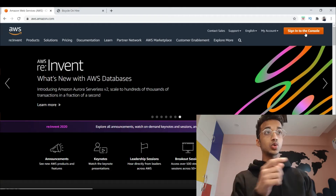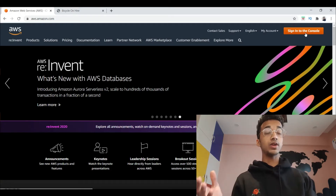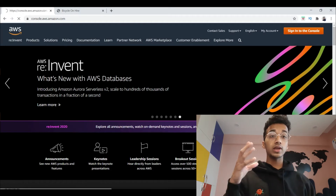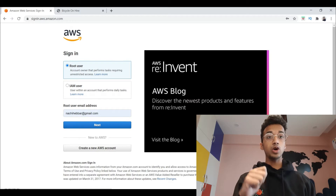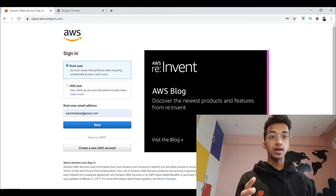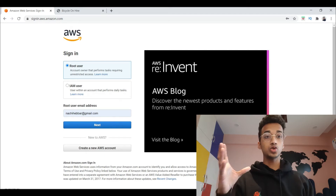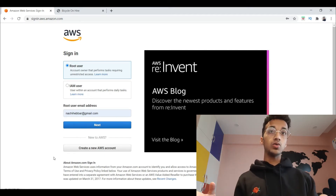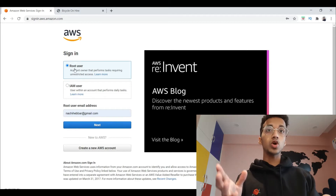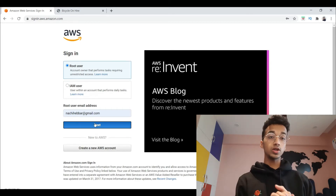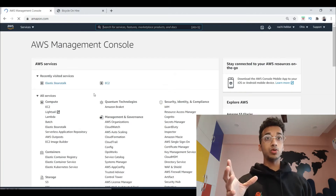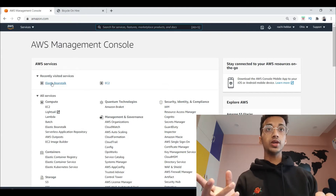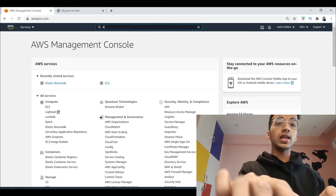It's showing sign-in for me because I already have an account. When you sign up, you'll need to provide your credit card information, but you only select the free tier plan and you won't be charged much — probably about two rupees. Once you create your account, select the root user option and log into your console. From the AWS console, search for Elastic Beanstalk.